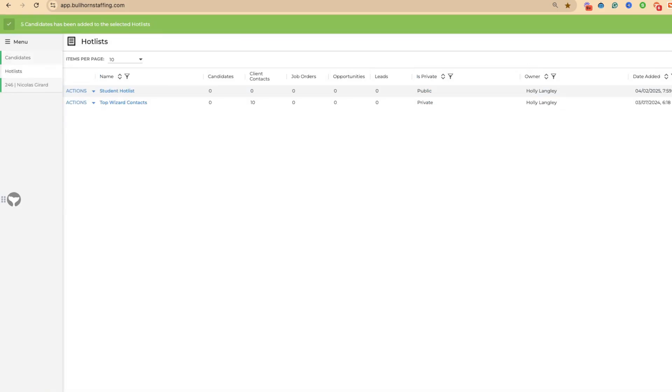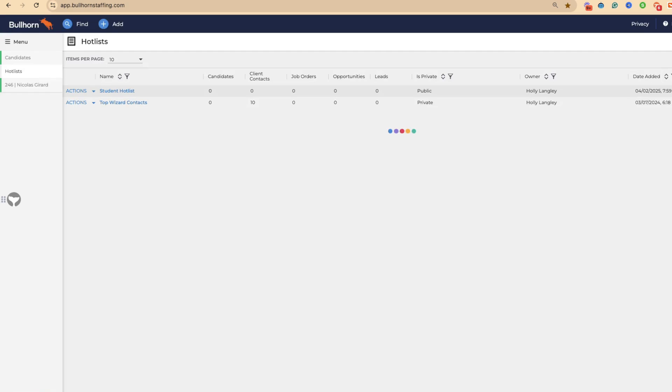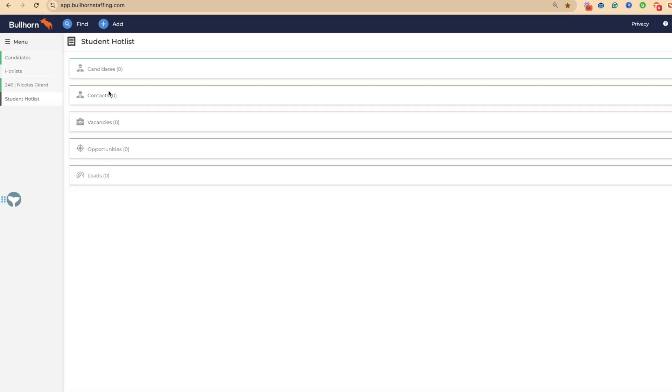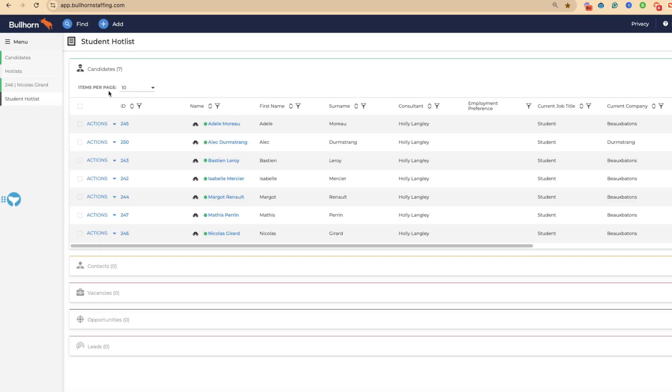What that now means is we can come to our hot lists. I'm going to press refresh and we've got seven candidates in there that looks a little bit like this. Rather annoyingly, the UI on hot lists isn't brilliant in Bullhorn. There's a lot of functionality that I think we're missing from this page.